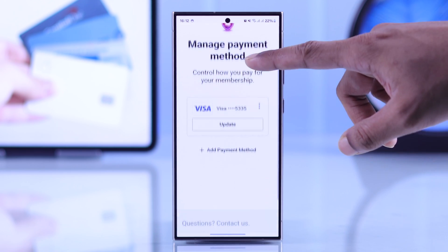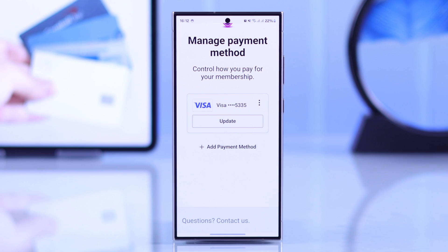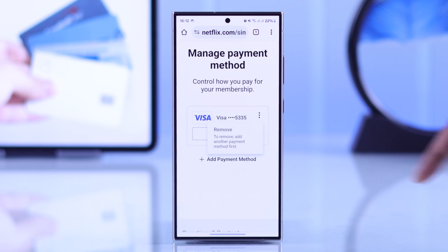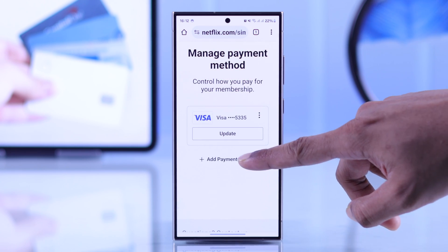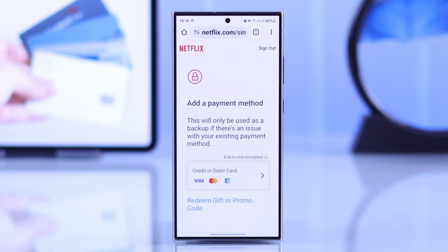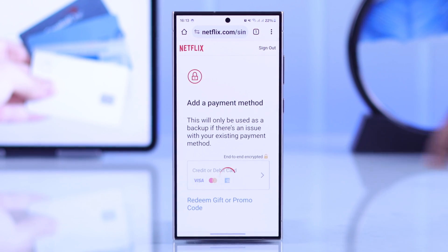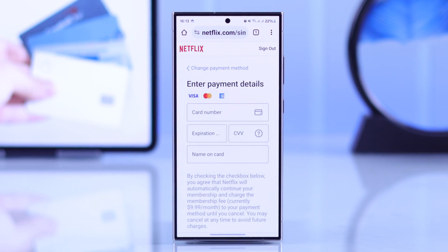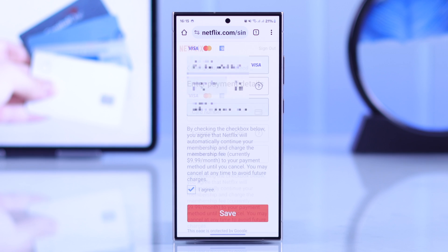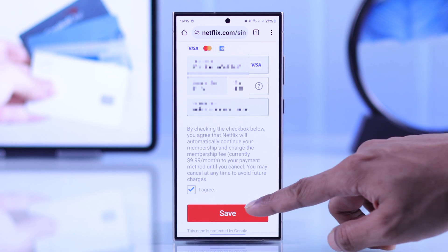From this page, you can either update your existing payment method, or tap on Add Payment Method to add a new credit, debit, MasterCard, or PayPal account. Just tap on one, then enter your payment details, then hit Save.